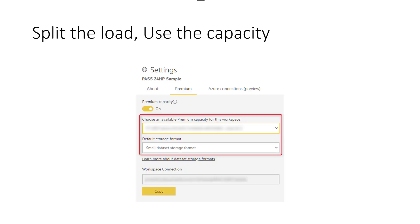One reason for having separate workspaces is having different audiences. Another good reason is to split the load. Let's say you have a report with a really high consumption rate — 20,000 users — and you need it to respond fast. On the other hand, you have other reports with only 10 or 15 users. One way to split the load, and this only applies when you have dedicated capacity such as Power BI Embedded or Power BI Premium, is to have each workspace on a specific capacity node to do some load-splitting configuration.